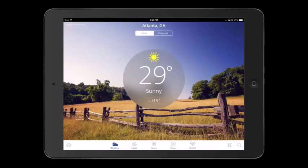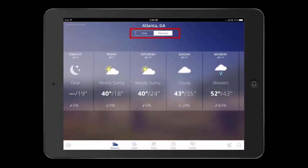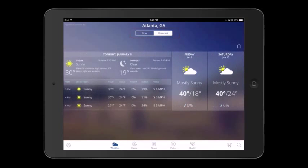Let's take a look at the main weather screen of the Weather Channel app. You can see at the top, Now is highlighted and you are given the current temperature for your location. Also, the high and low temperatures are provided for the day. At the top, when you tap Forecast, the app gives additional information for the day and the next 10 days.